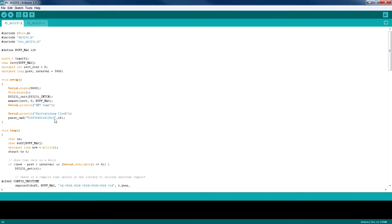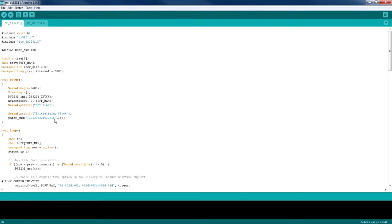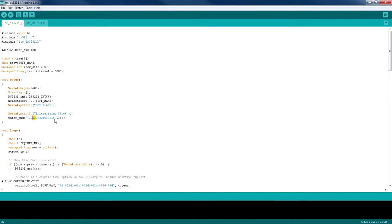So the first parameter represents the year, which is 2015, and now the month which is January, and then the date which is 21. Then the day of the week, which is Wednesday, which is the third day of the week, and then we have the hours, then the minutes, and then the seconds.